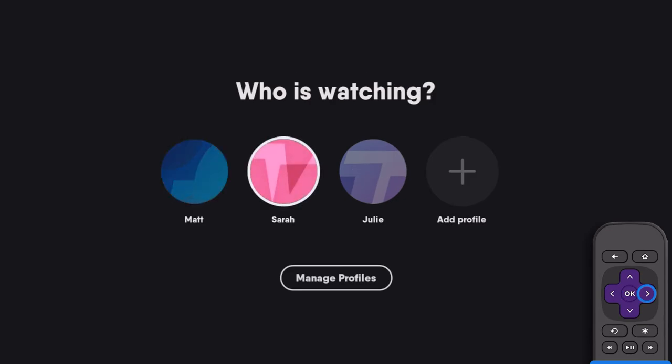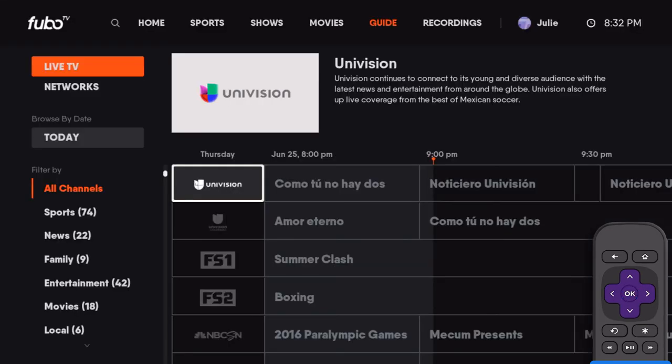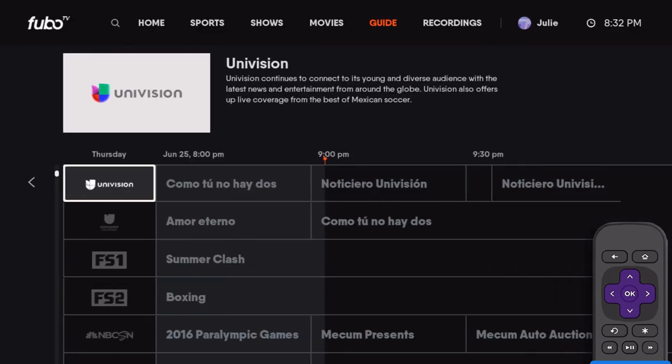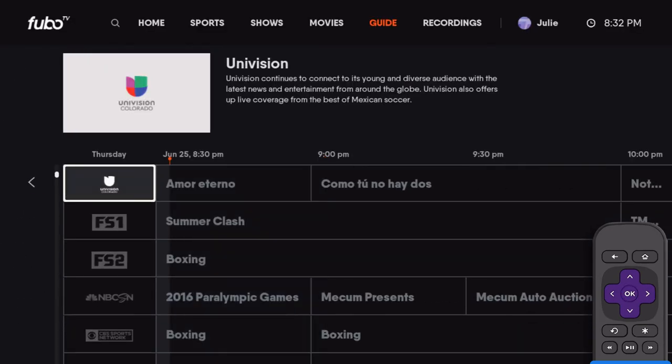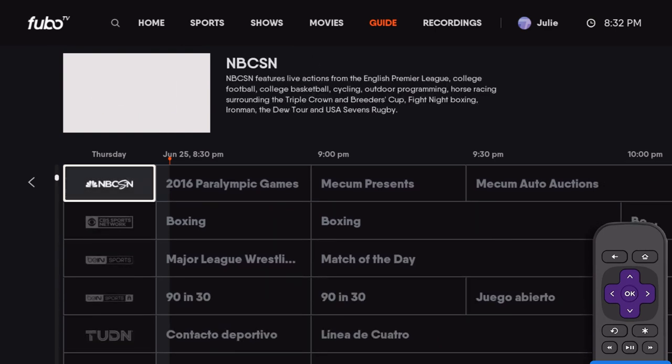Now, select your new profile to start personalizing your Fubo experience by selecting your favorite channels and scheduling recordings.